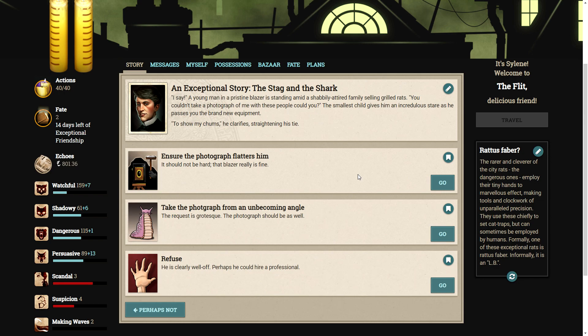I say, a young man in a pristine blazer is standing amid a shabbily attired family selling grilled rats. You couldn't take a photograph of me with these people, could you? The smallest child gives him an incredulous stare as he passes you the brand new equipment. To show my chums, he clarifies, straightening his tie.